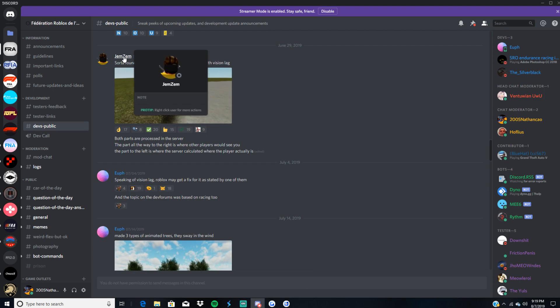Jemzem has left the server. If you try to find him, you can't find him in the server. So yeah, he's completely done with FRA for now. He could come back, he could not, who knows.